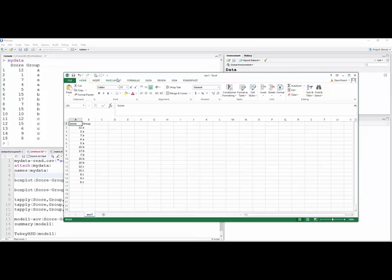Whenever you do a one-way analysis of variance, or for that matter a two-sample t-test, you should have two variables: one for the score, whatever the quantitative variable is, and the second one for a group, or whatever your grouping or categorical variable is.